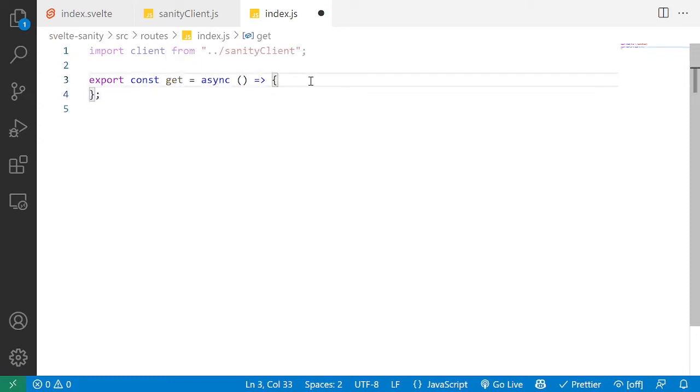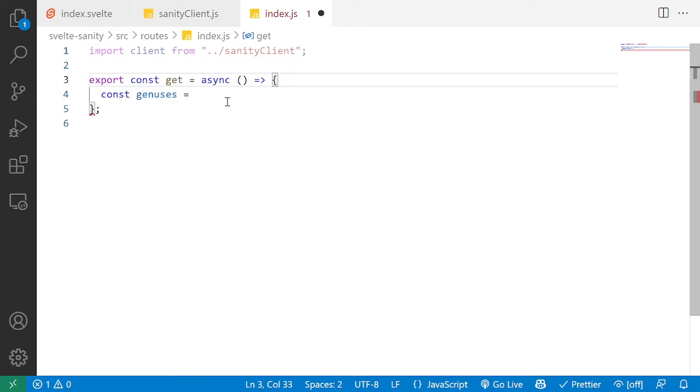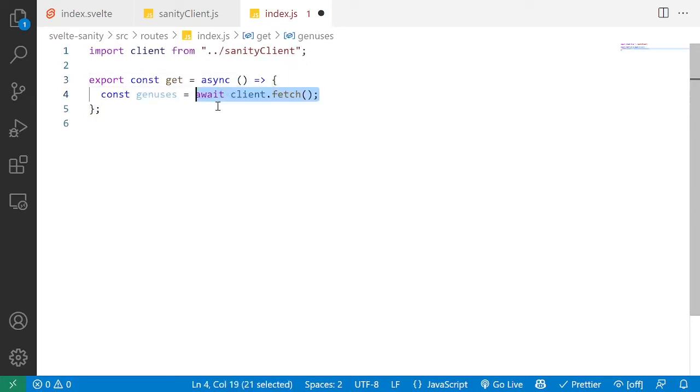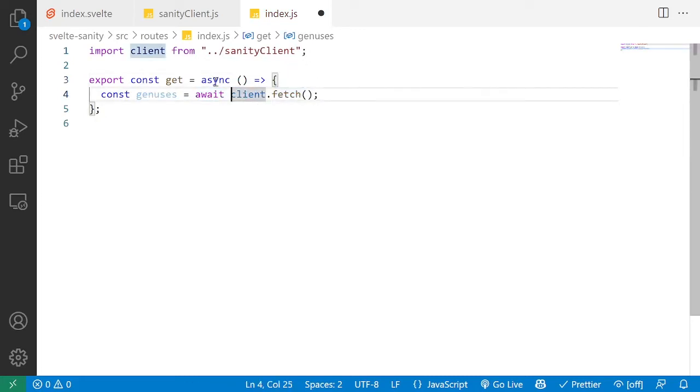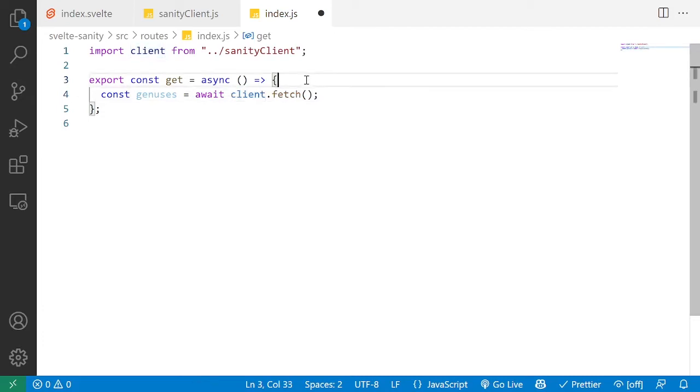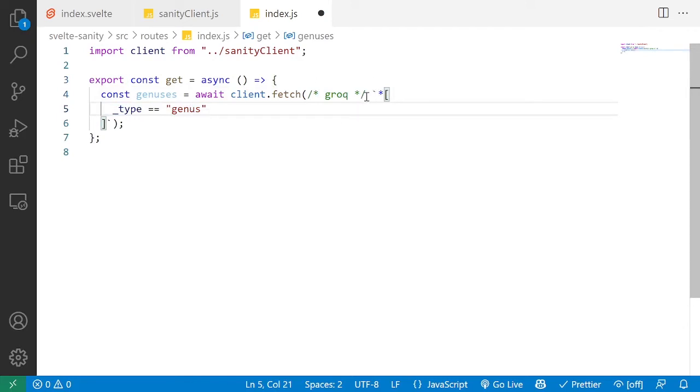This get function is what SvelteKit's going to call to actually start getting the data. In this get function, we want to define a new genesis constant, or whatever data you're fetching, which is going to be parsed out of a fetch call to our client. The fetch function takes in a query, a GROQ query, so in this case we are just looking for everything of the type genus from our backend.